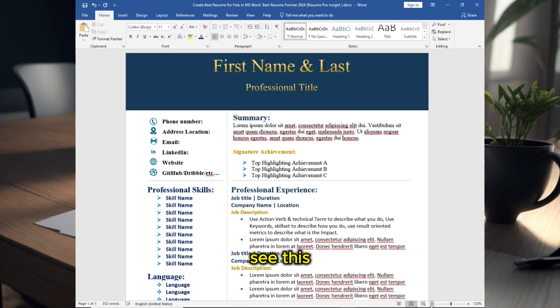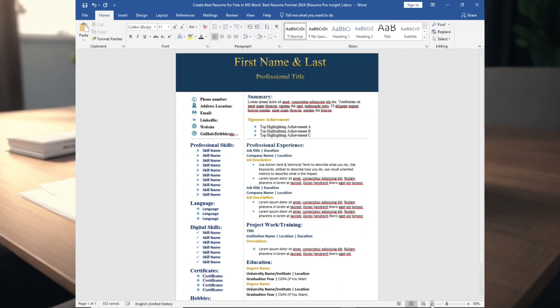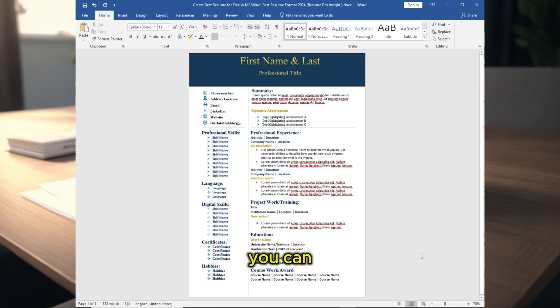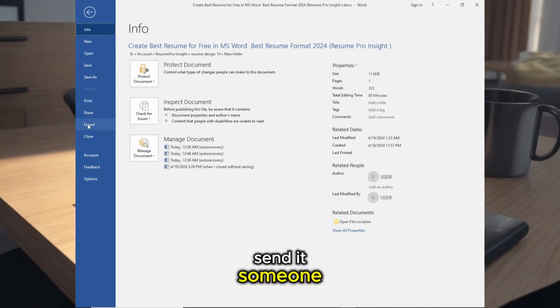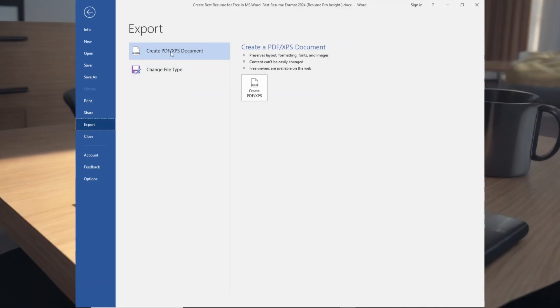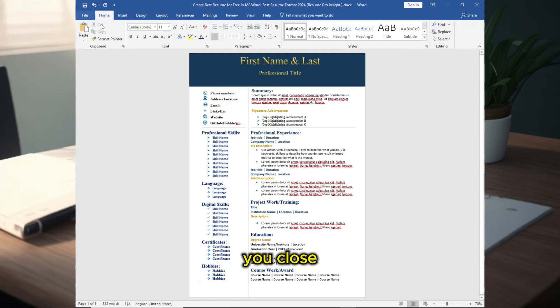See, this is the resume. You can export it as PDF before you send it to someone and save it before you close the document. Thank you.